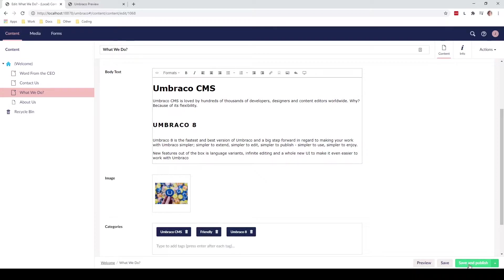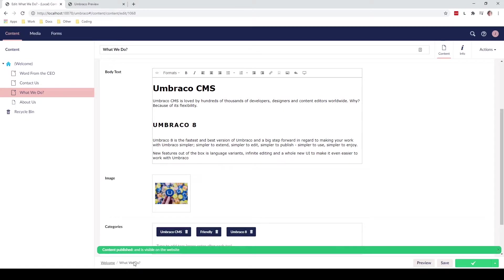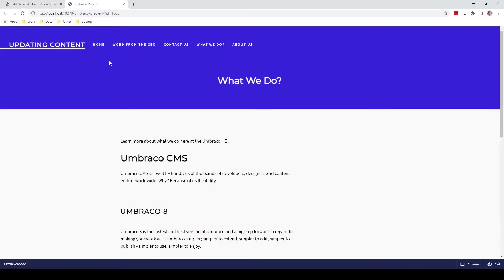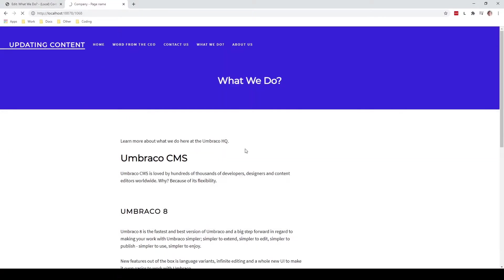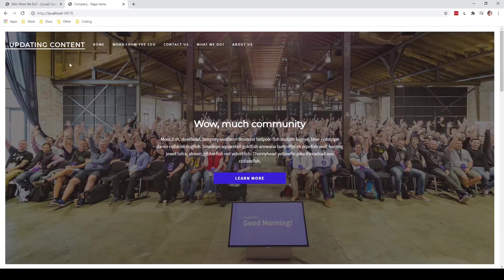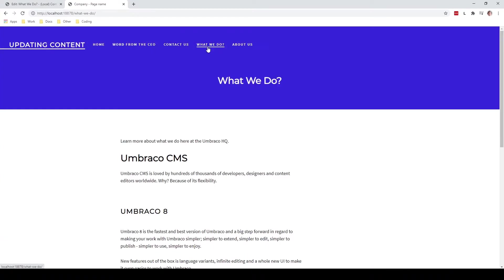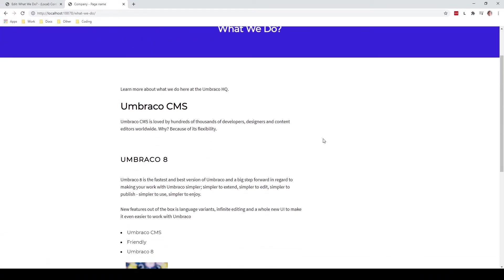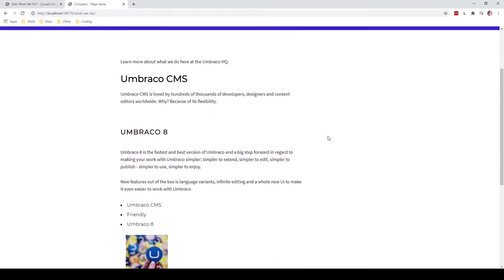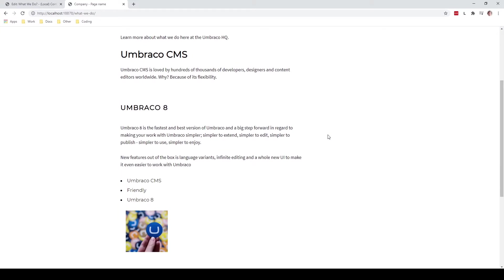And as you can see it says that the content have been published and is now visible on the website. So if we go back to our site here, close down the preview mode and just jump back to the front end real quick and jump back to what we do, we can see that on our web page the changes have been now published to our front end of the site. So now we have actually managed to go into our website and update our content super easily.